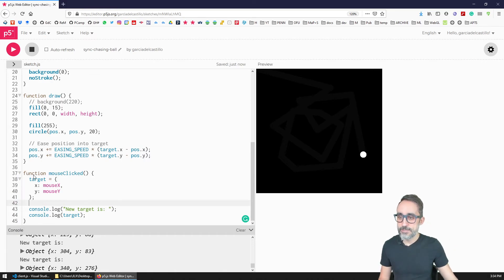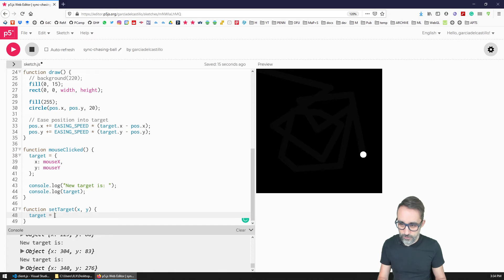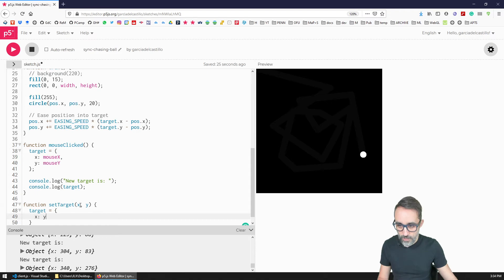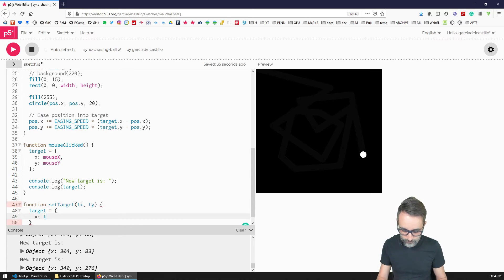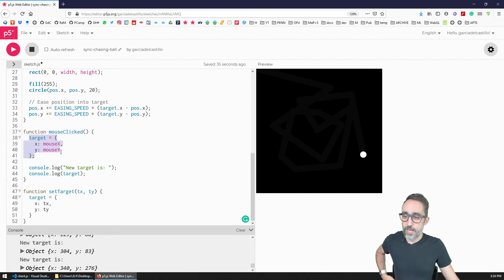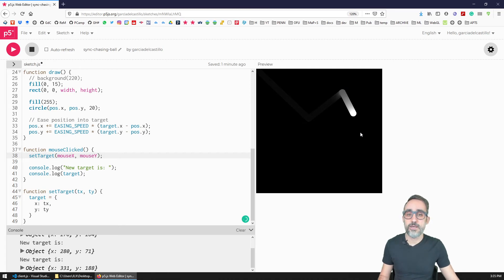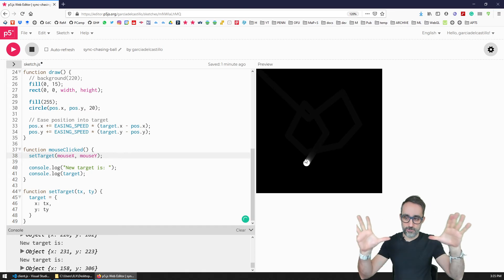I'm going to refactor the mouse click handler by removing the target-setting logic from `mouseClicked` and creating a dedicated function called `setTarget(tx, ty)`. Whenever that function is called, it replaces `target` with an object where x is `tx` and y is `ty`. Then in `mouseClicked`, I simply call `setTarget(mouseX, mouseY)`. This refactoring will make a difference when we start coordinating with other clients via the server.